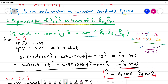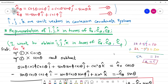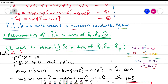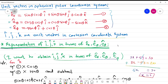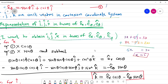We have three equations — equation 1, equation 2, and equation 3. I want to obtain k cap first. Looking at equation 3, there is no k cap in it, so I don't need to use equation 3 for this step.